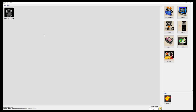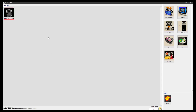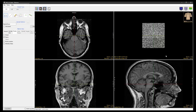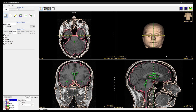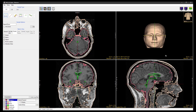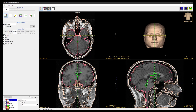To start, select the dataset and open Measure. An object map must be loaded for this sampling option to be available, and for this dataset, we have previously set it to automatically load. A number of objects have been defined, and to see them all in the rendering window, we can right mouse click and select Transparency.